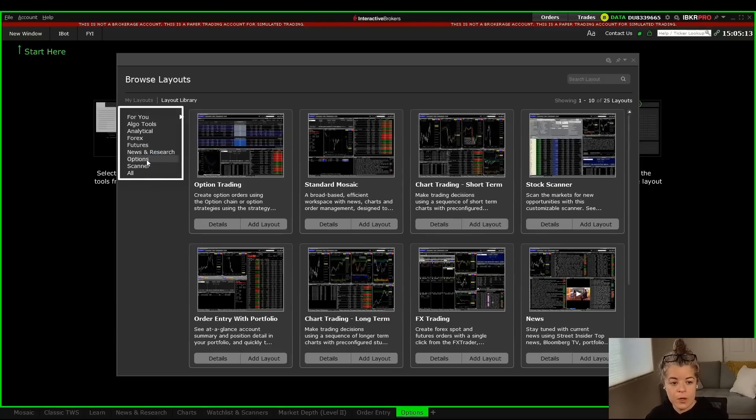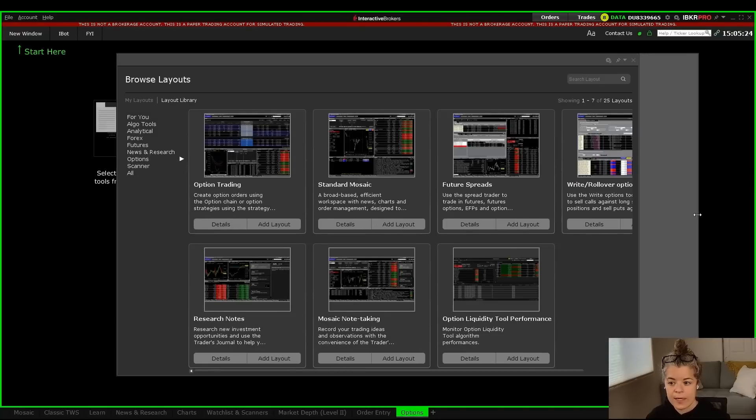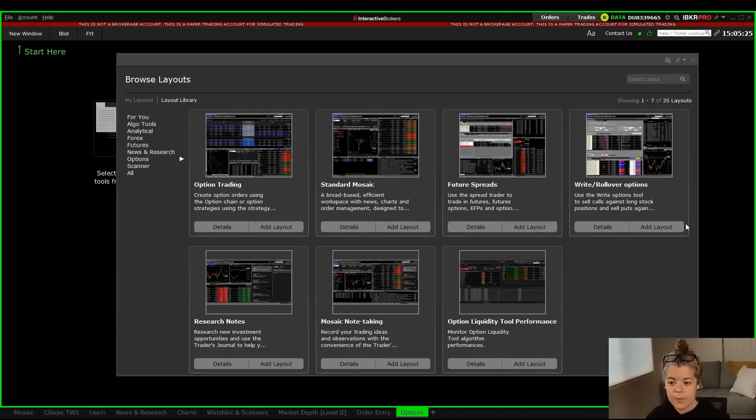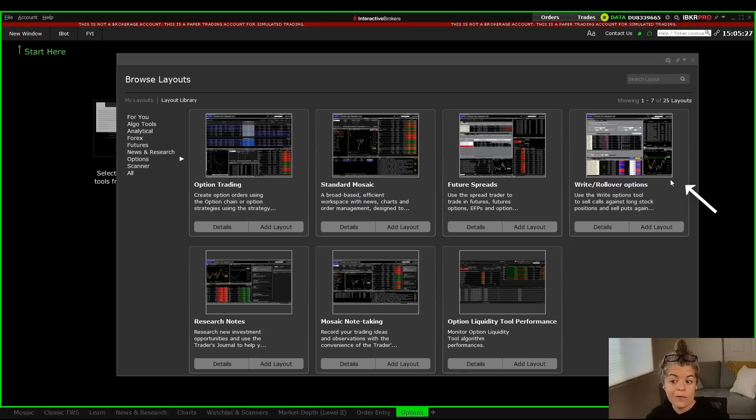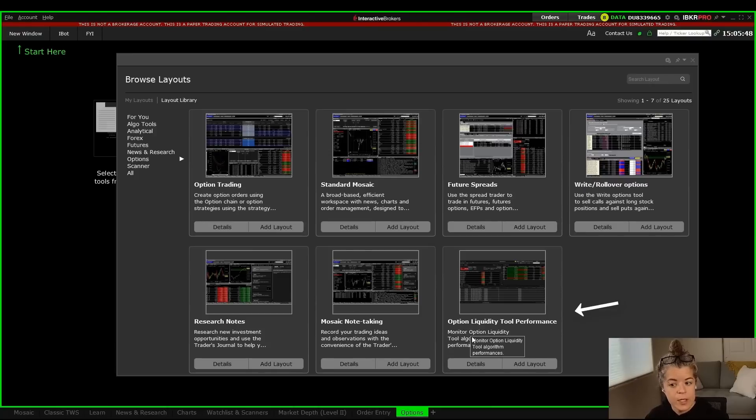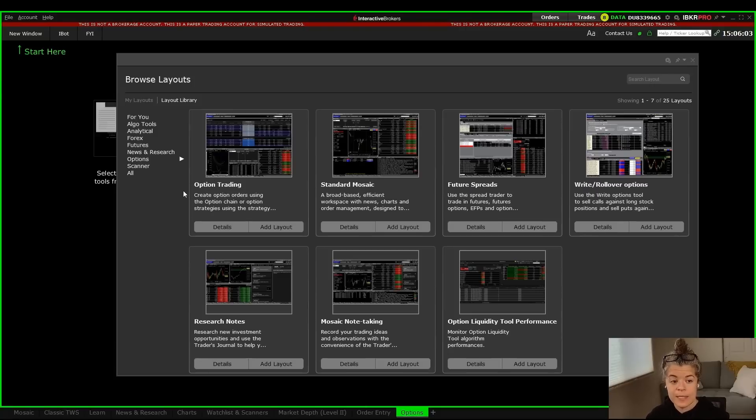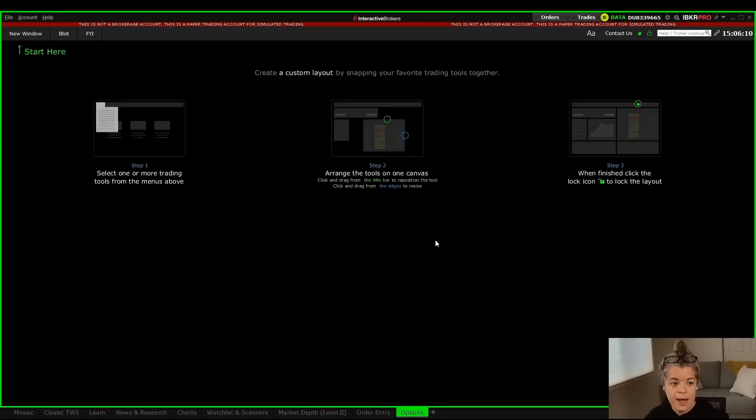If you go down and click on options, it will bring up a page with some other option layouts. We can see there's a right rollover options layout, the standard options trading one that we were just looking at, and an options liquidity layout. Like I said, you could just start with one of these, but we're going to build one from scratch, and then you can customize it how you best see fit. So I'm going to X out of this and I'm back to my blank layout.